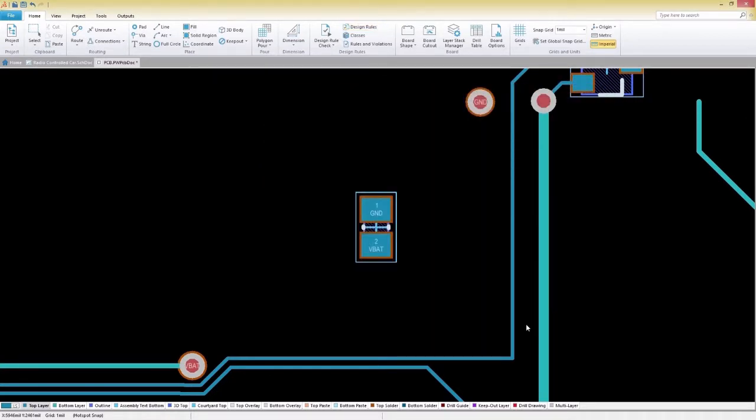With your design rules configured, you can now focus on routing your board while staying in full compliance with your specific manufacturing constraints.